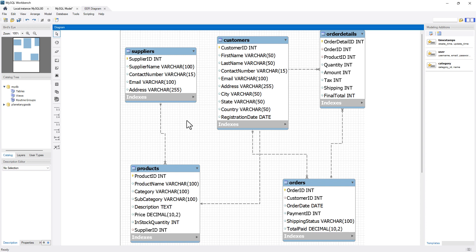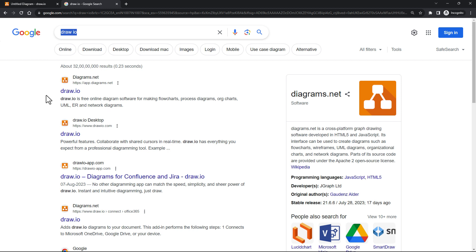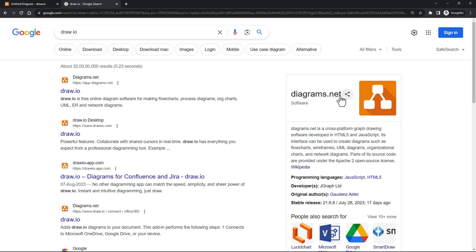Now, if you wish to create an entity relationship diagram for something that is non-existent, like you're planning a database that is not yet created in MySQL, for that you can use a tool called Draw.io. It's draw.io and recently it has been renamed to diagrams.net. I use this tool a lot and it's a free tool.